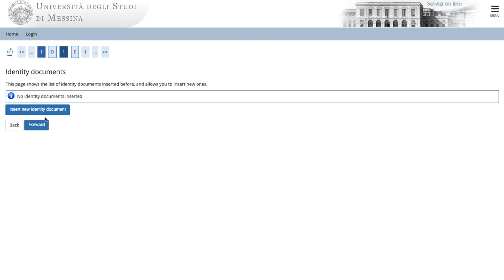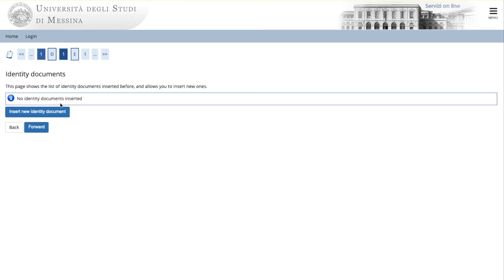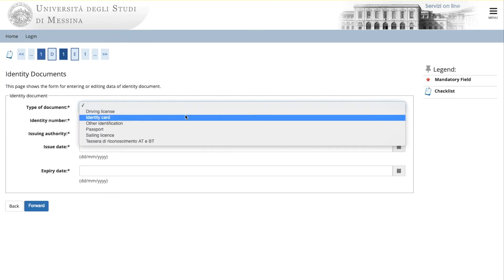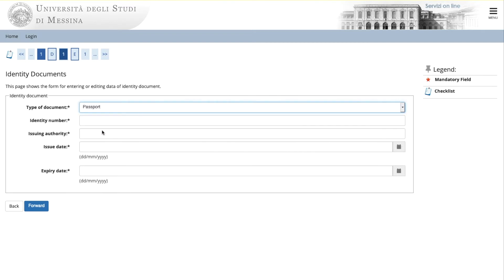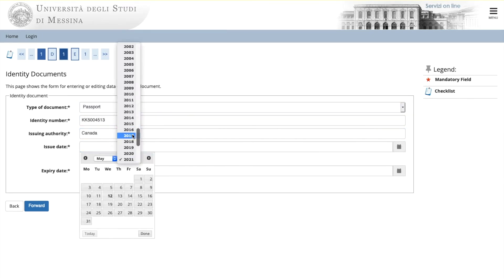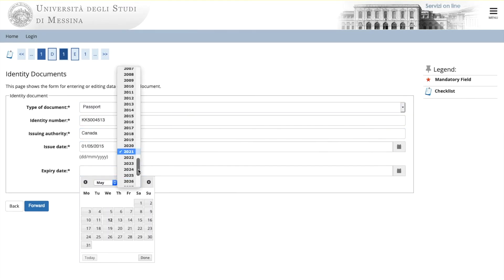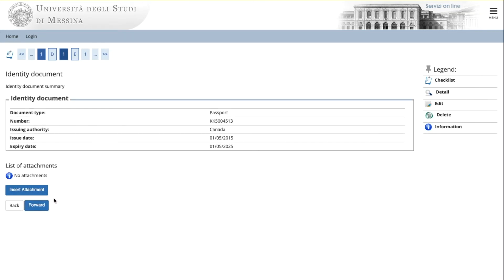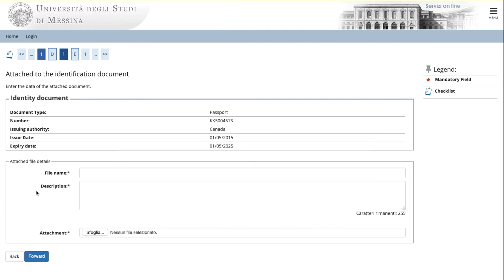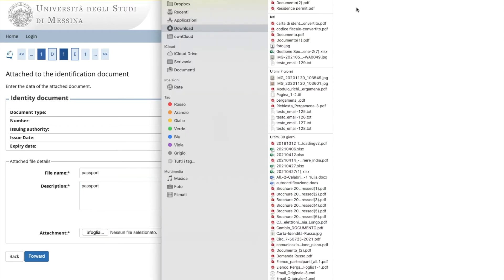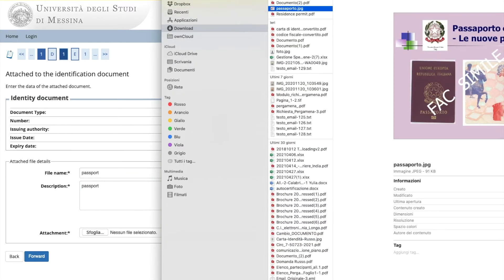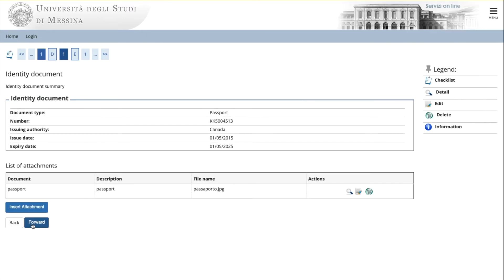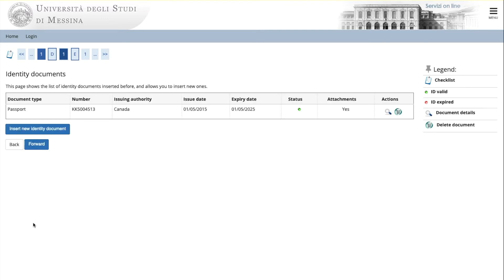Now it's time to insert your passport. Click to insert your identity document. In this case, your passport. Fill in the data and click forward. Now insert the identity document. Passport. Browse. Choose the document. Upload and go forward.